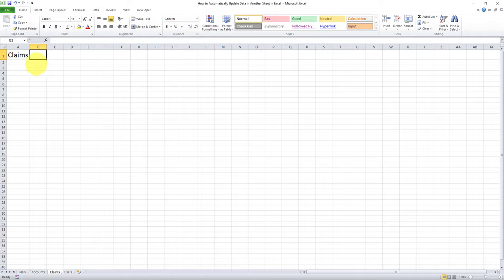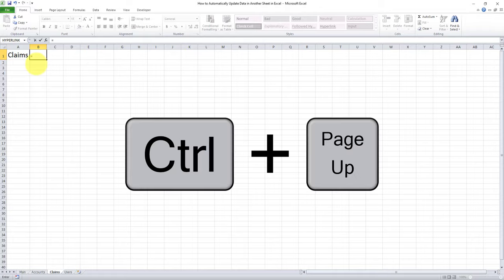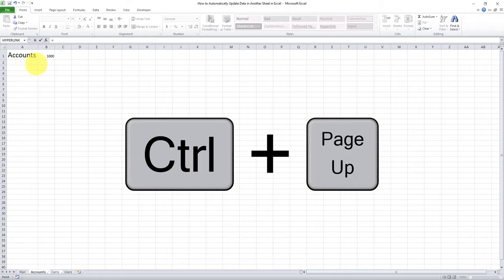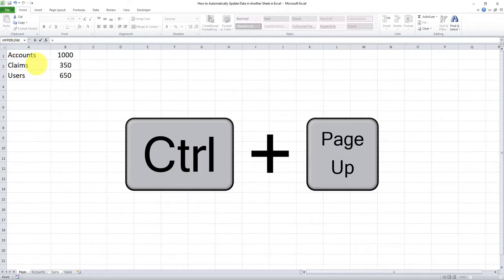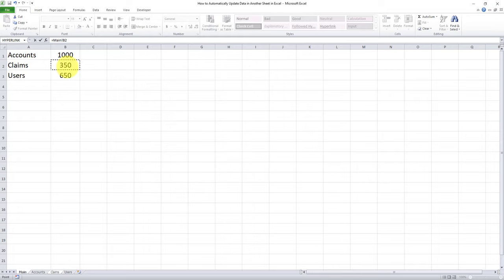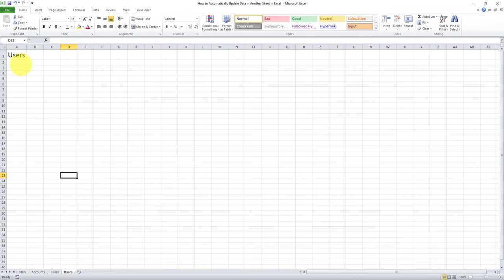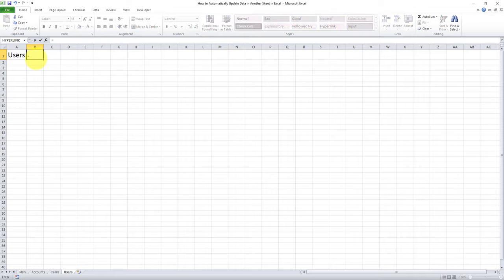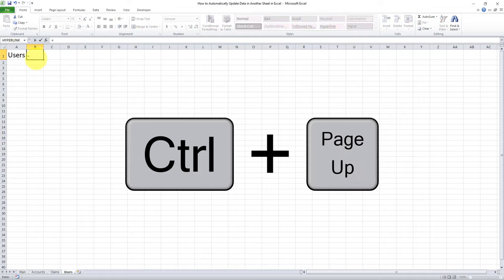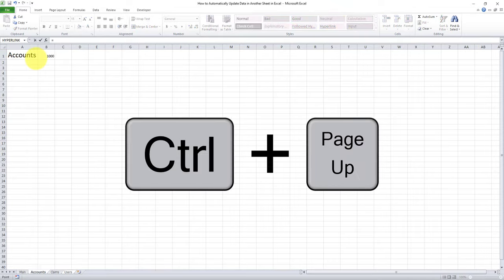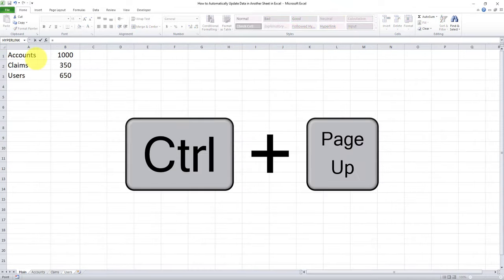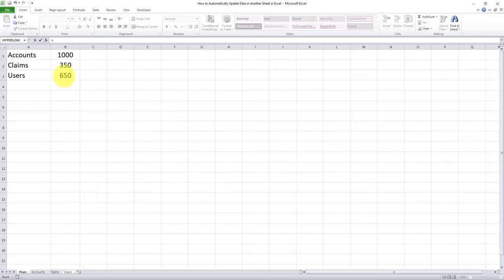Now, let's also do the same for the claims tab. Equals control. We have to obviously click page up twice to go to the main tab, claims, enter. Let's also do it for the users tab, equals to control page up three times this time. And I'll click the amount for users.